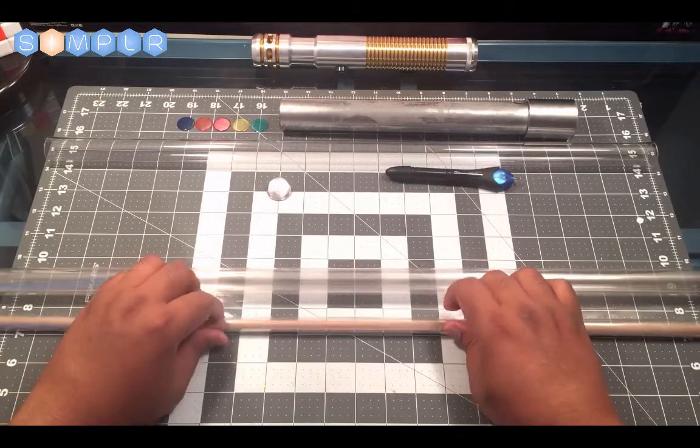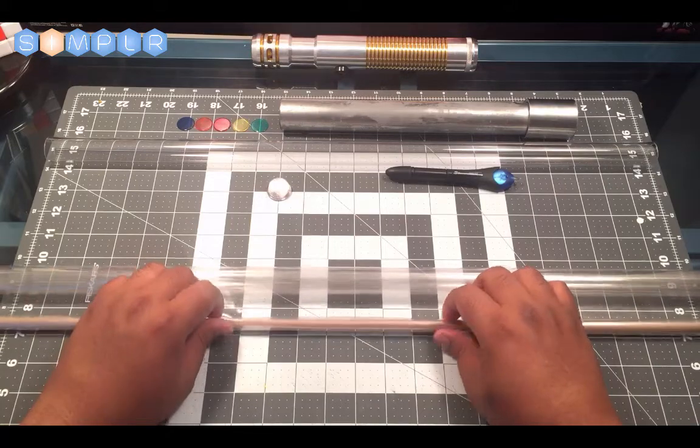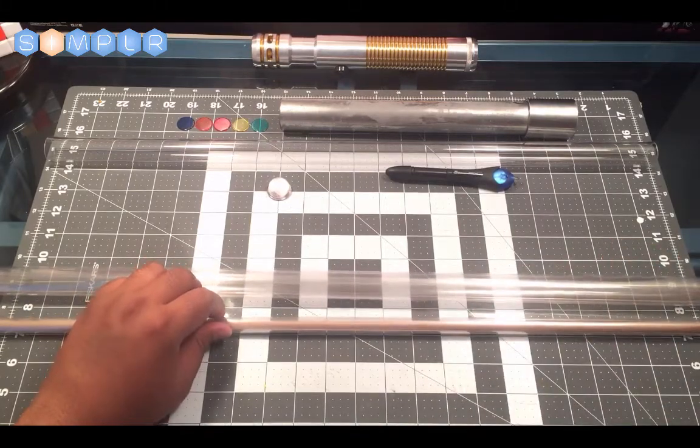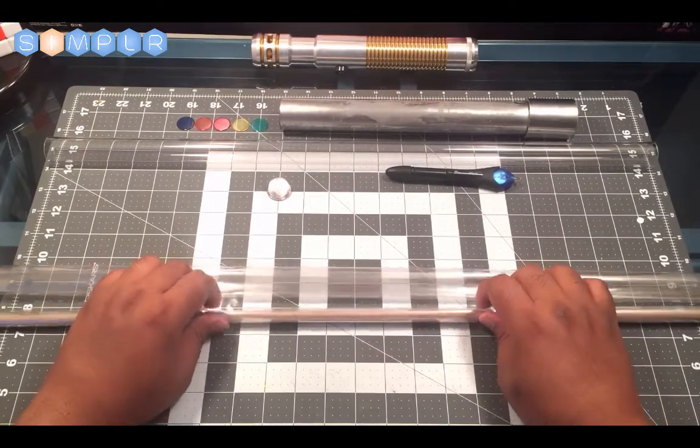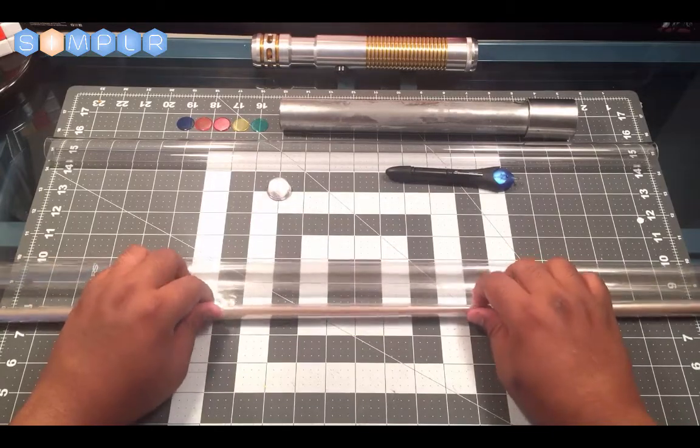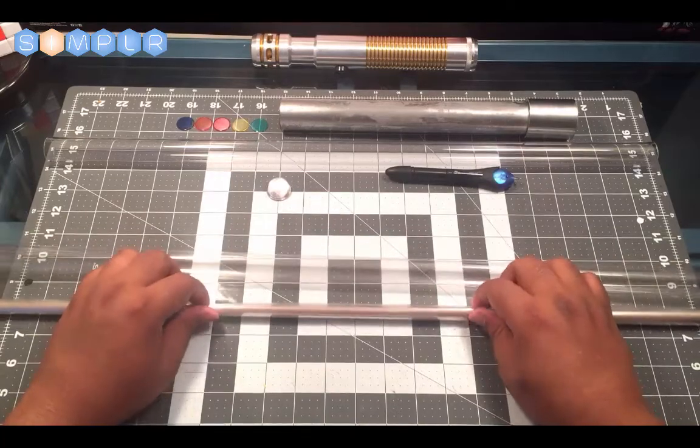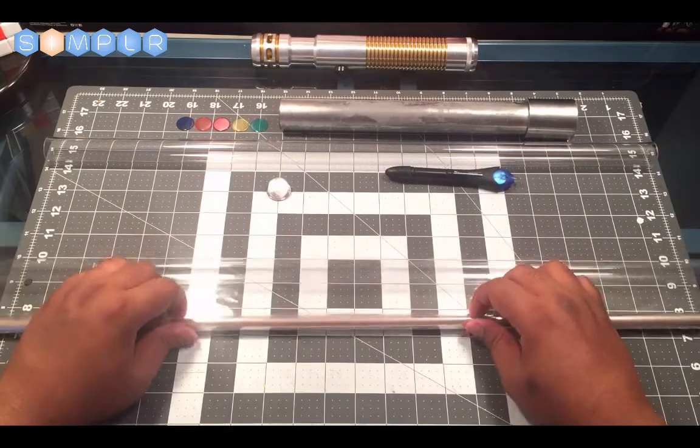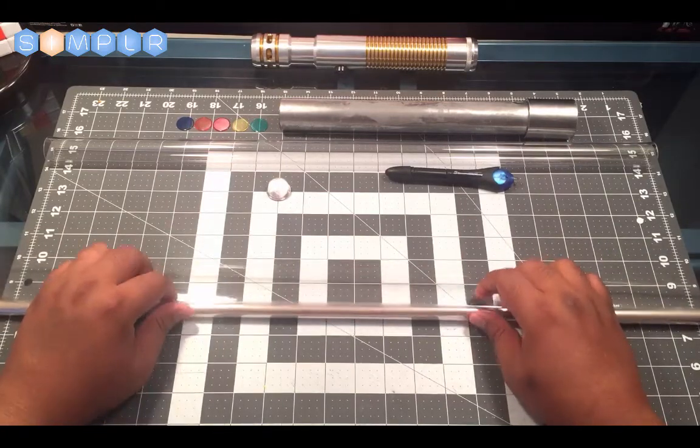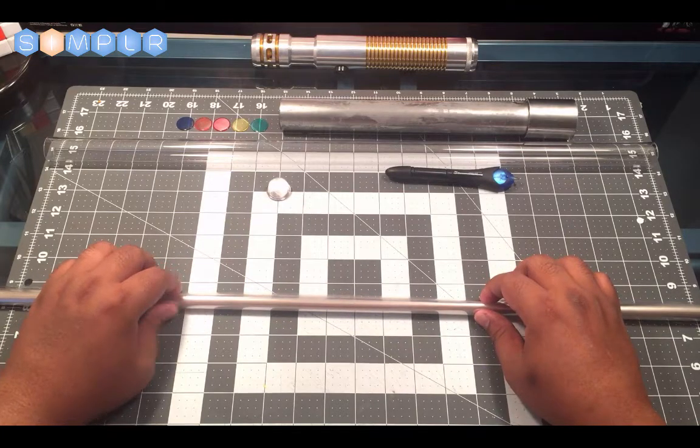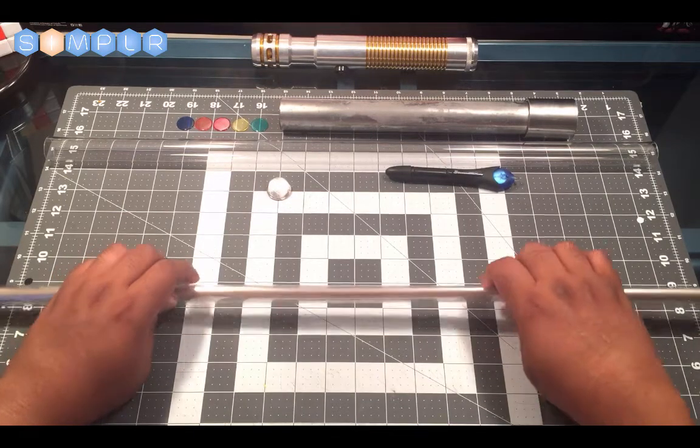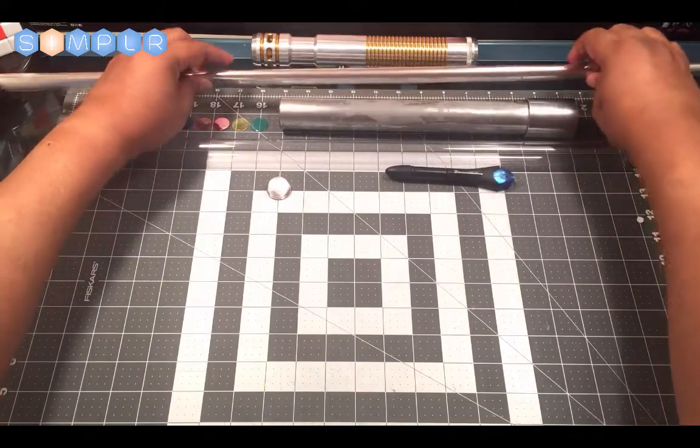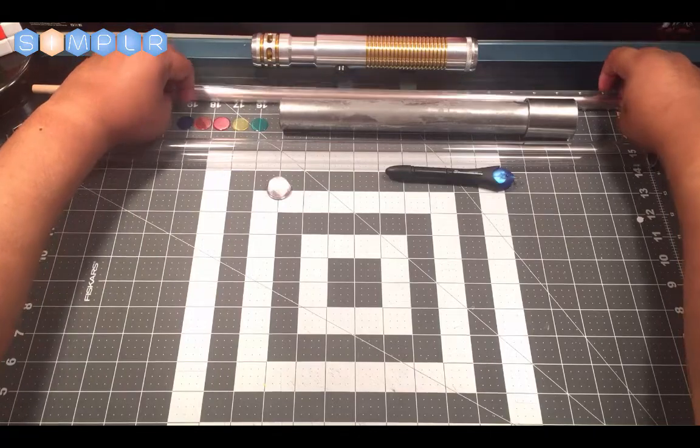Again, it doesn't have to be snug around the wooden dowel rod. It takes a few seconds because it's actually about three and a half feet of cellophane. Now once you have that rolled up, you can go ahead and set it aside or set it to the back, and we'll come back to that in a second.